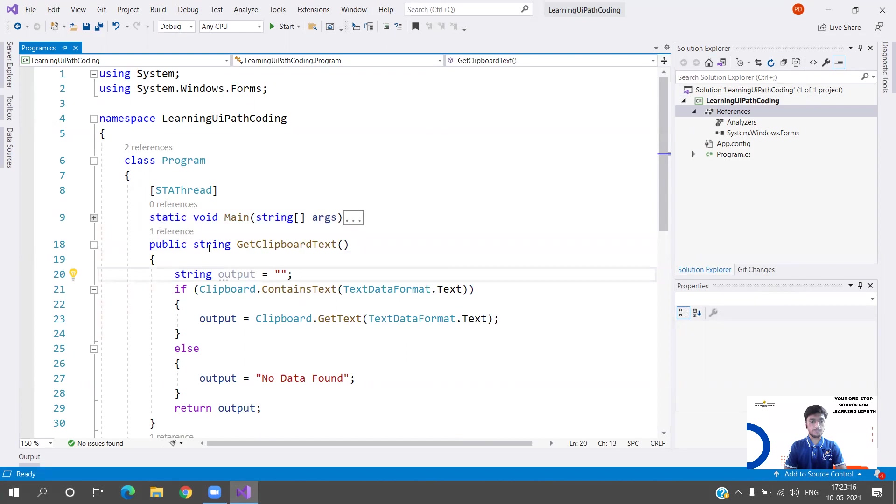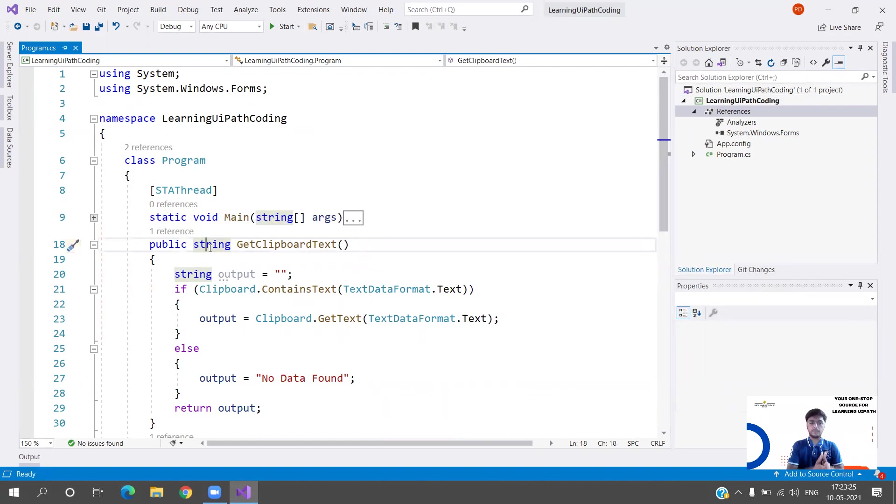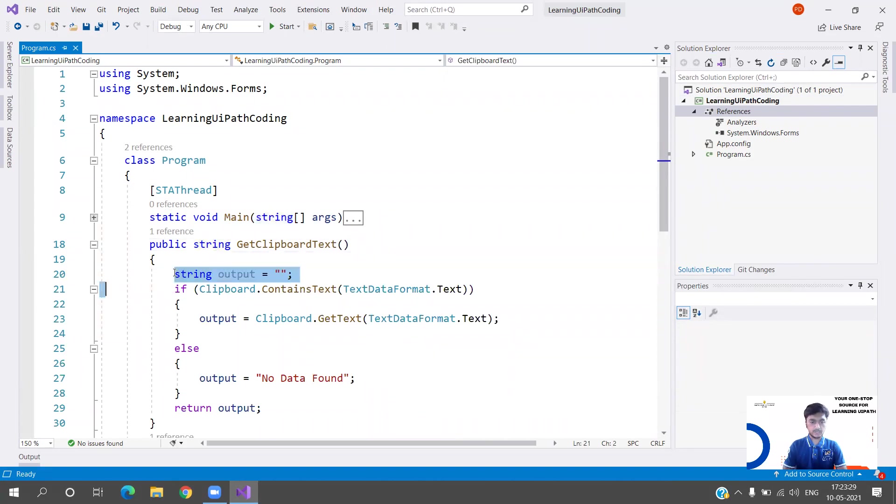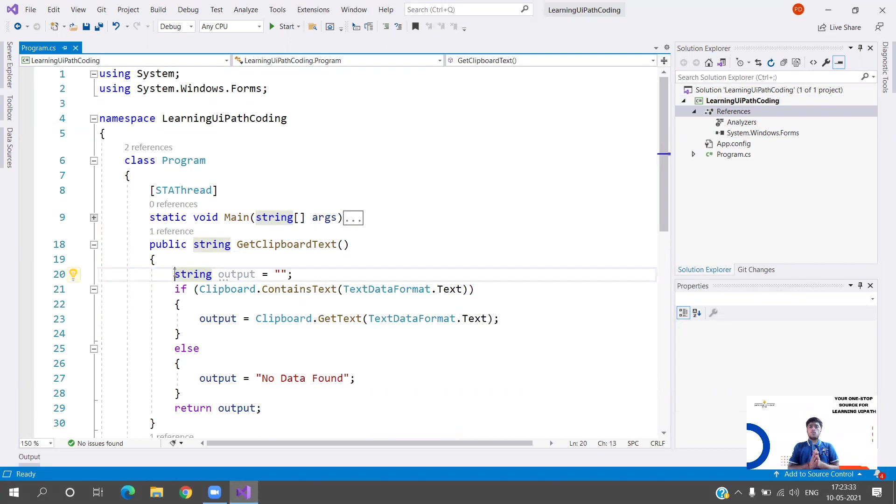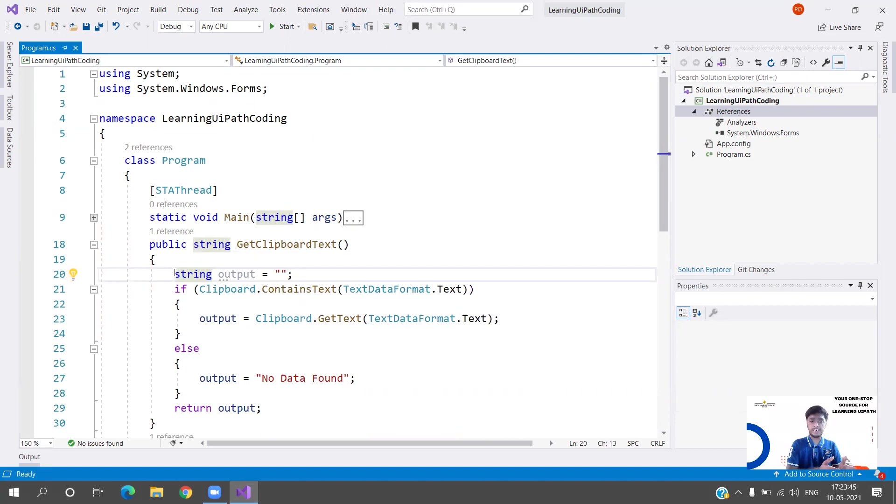I've written a function Get Clipboard Text. Public string Get Clipboard Text - why is it public string? Since it is string, we will have to return a value at the end of this function which will be of type string. I've created one variable within this function - string output. There is one important thing: if I'm trying to get something from the clipboard, I will have to first check whether the data is available or not.